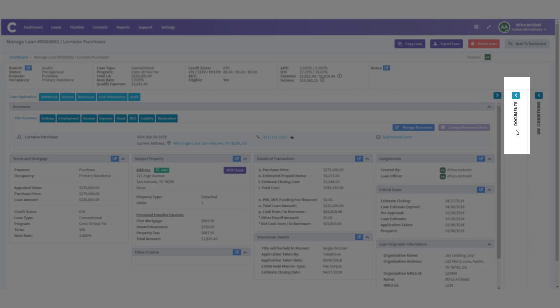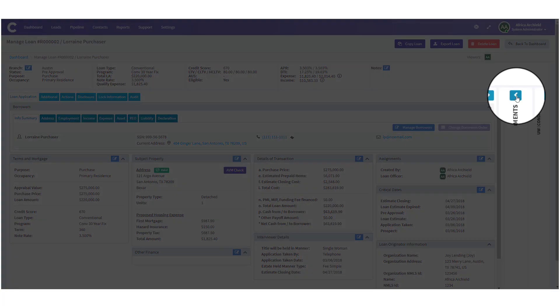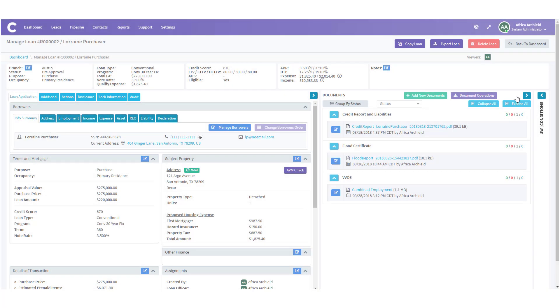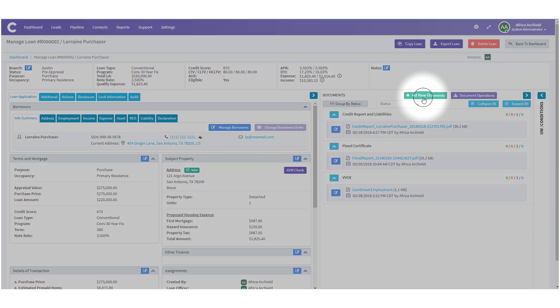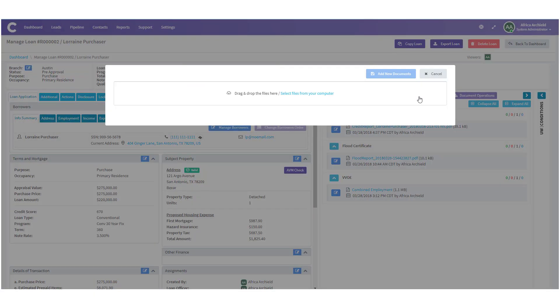Click the blue arrow to expand the document section. Once we've expanded the section, we'll move over and find 'Add New Documents' and then click it.